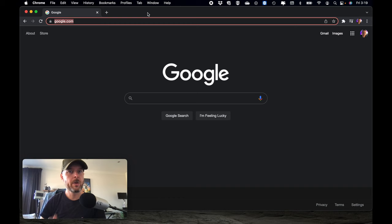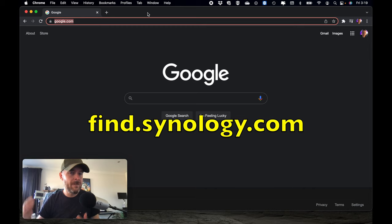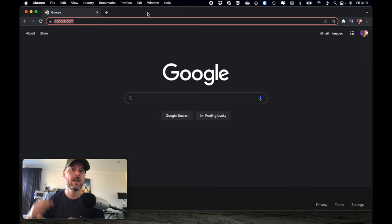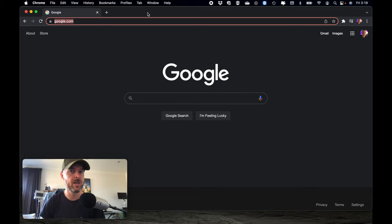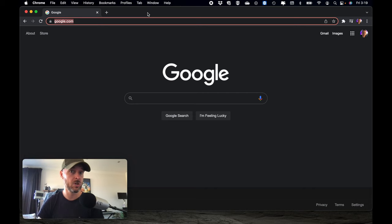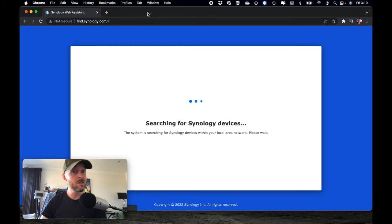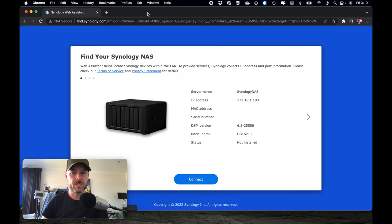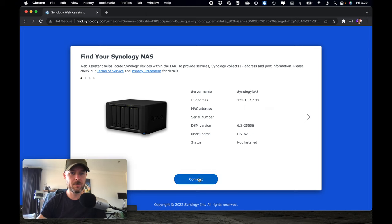So on our computer, we're gonna open up a browser window, and we're gonna go to find.synology.com. Now, if your NAS has been plugged in on the network, at least it should be on the network, it's got itself its own IP address using DHCP, then this command should work. If for whatever reason this doesn't work, you can also type in Synology NAS colon 5000. Perfect, so it's found the DS1621 plus, there it is. It's got itself its own IP address, you can see its MAC address as well.